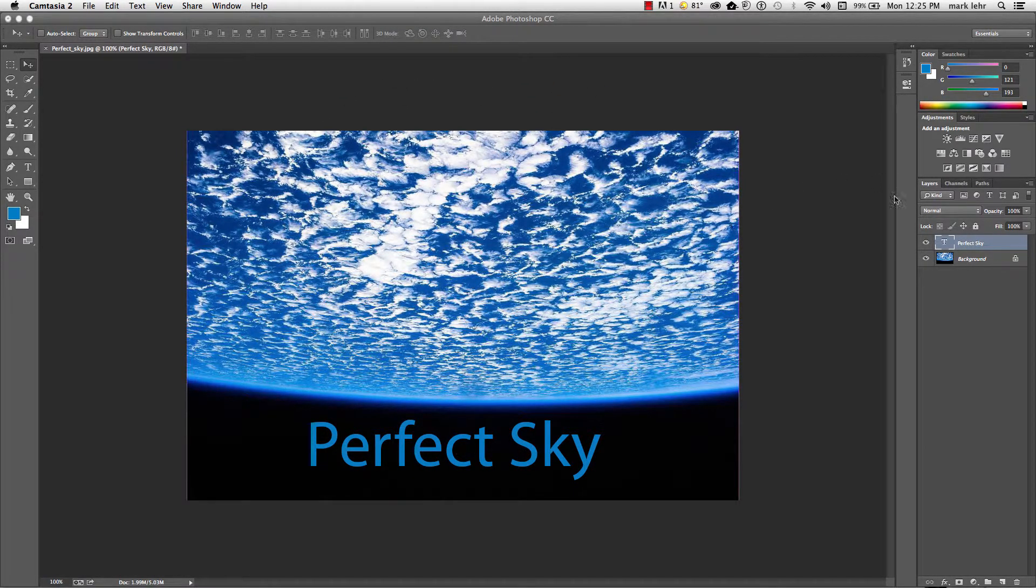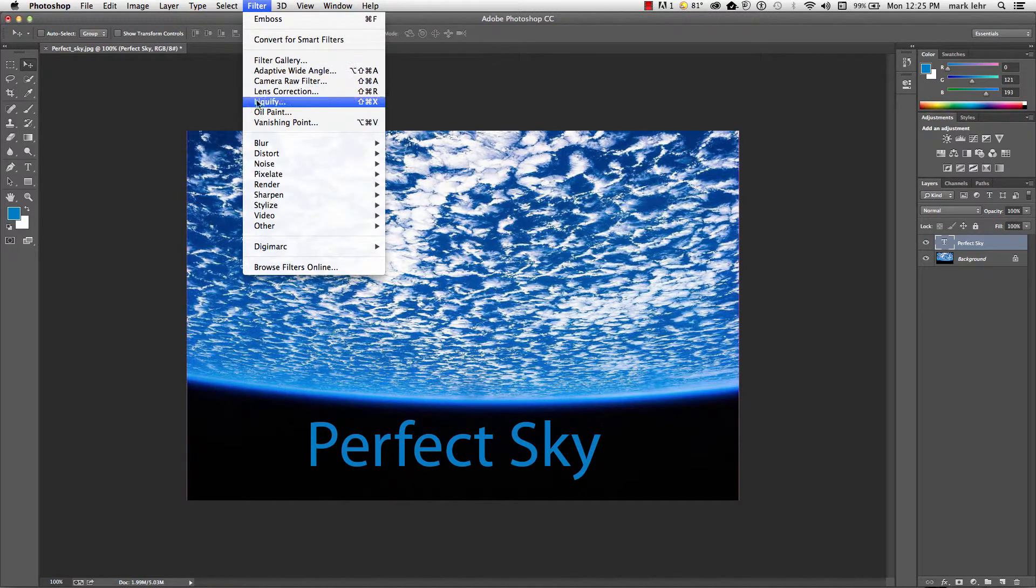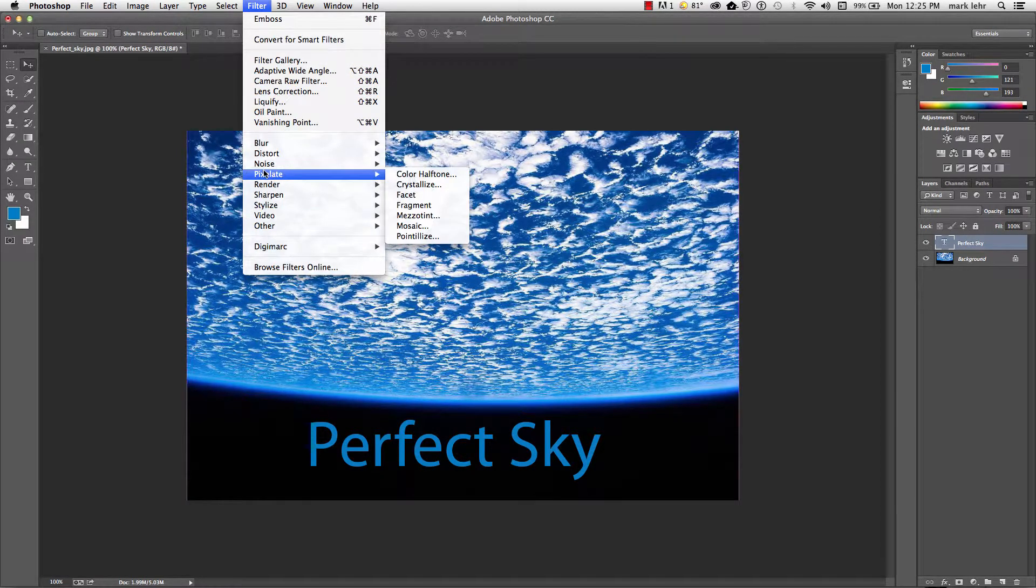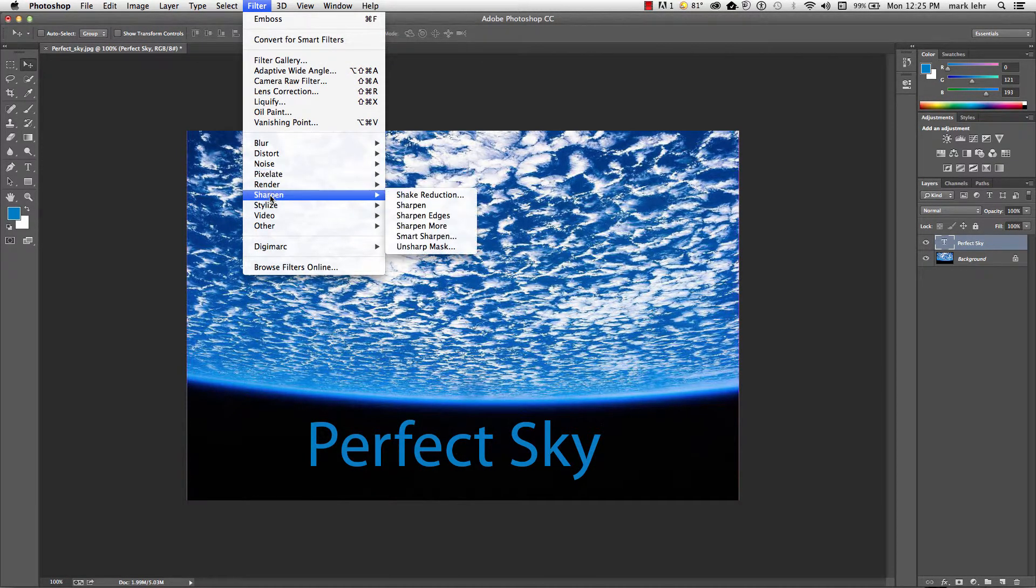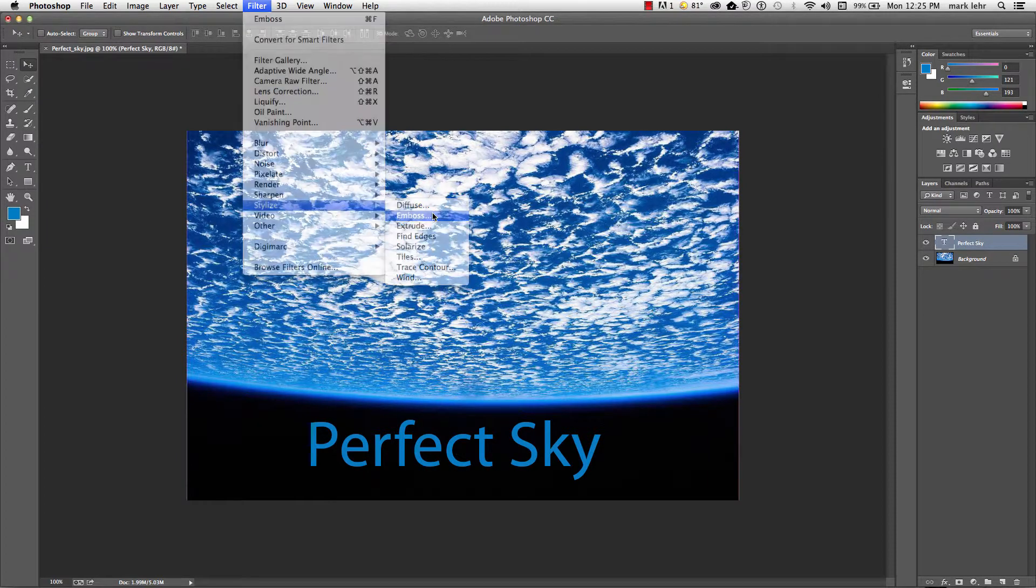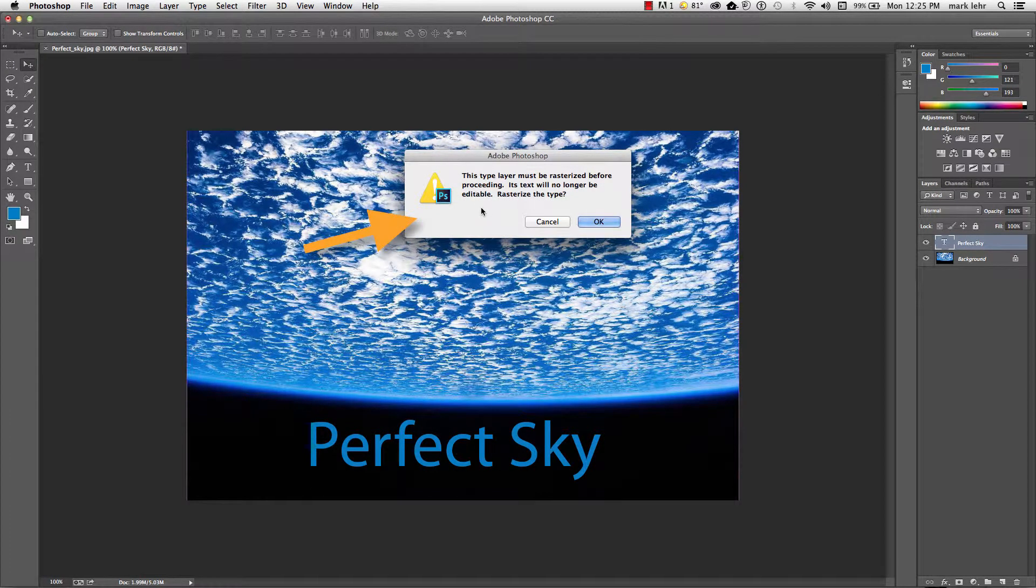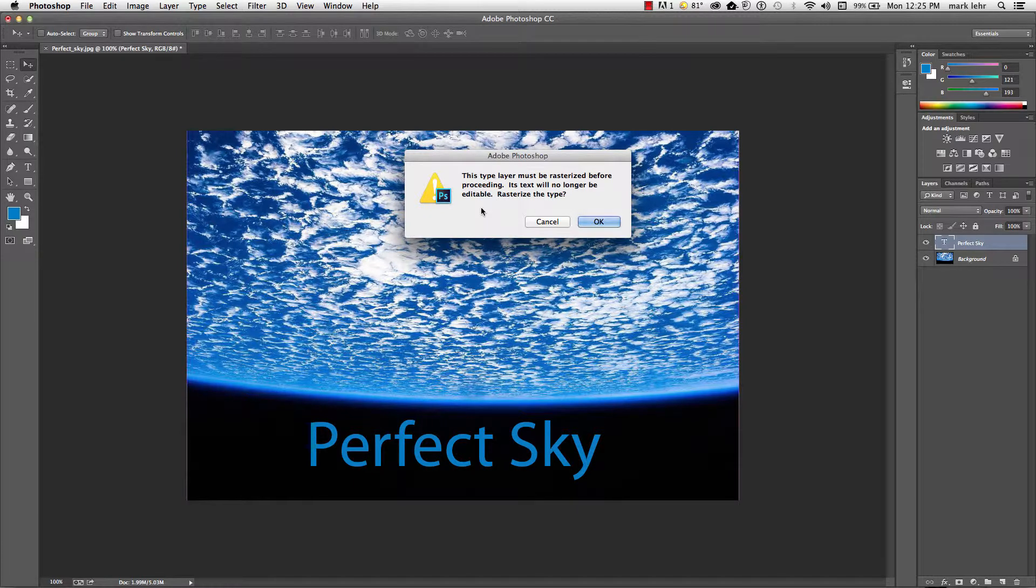So with that layer picked, I'm going to go up to filter and I'll come down to stylize and we'll say emboss. Well, it says this type layer must be rasterized before you proceed and that means it's going to convert it into pixels